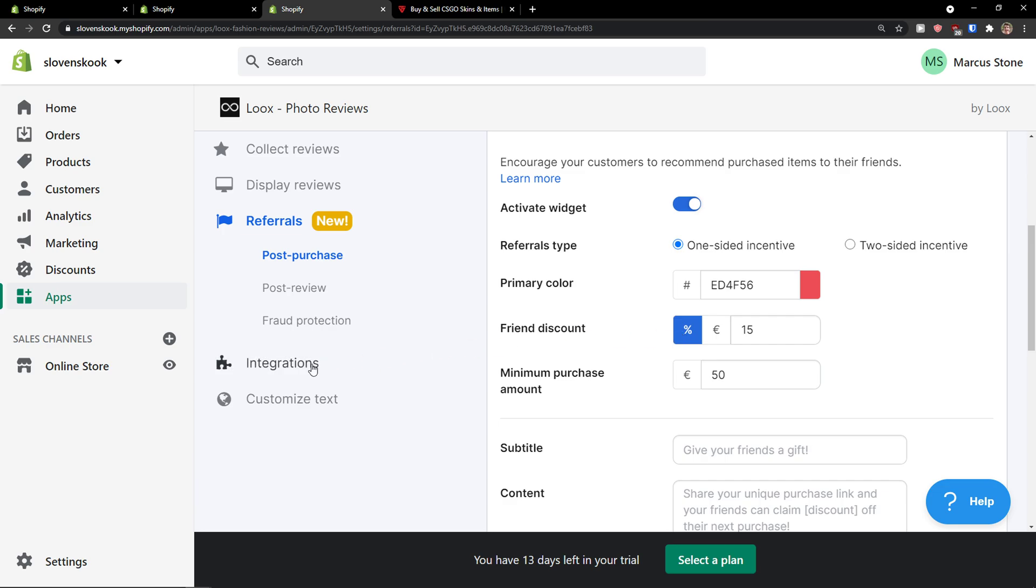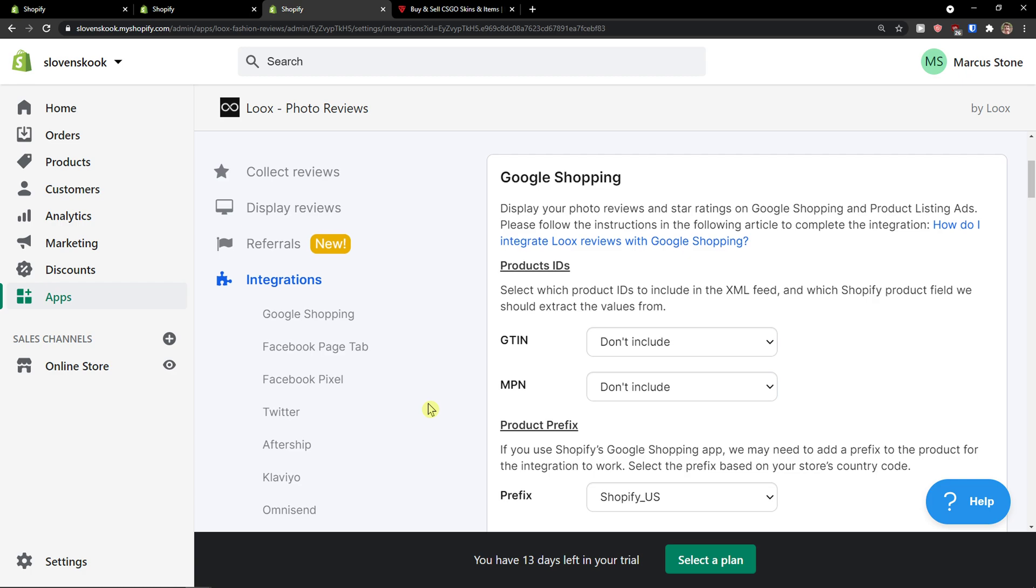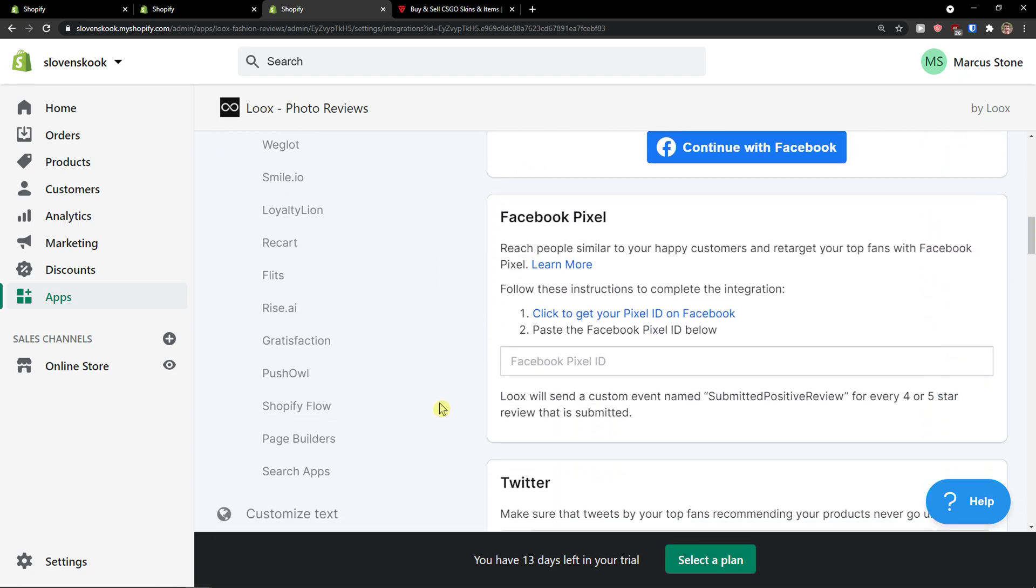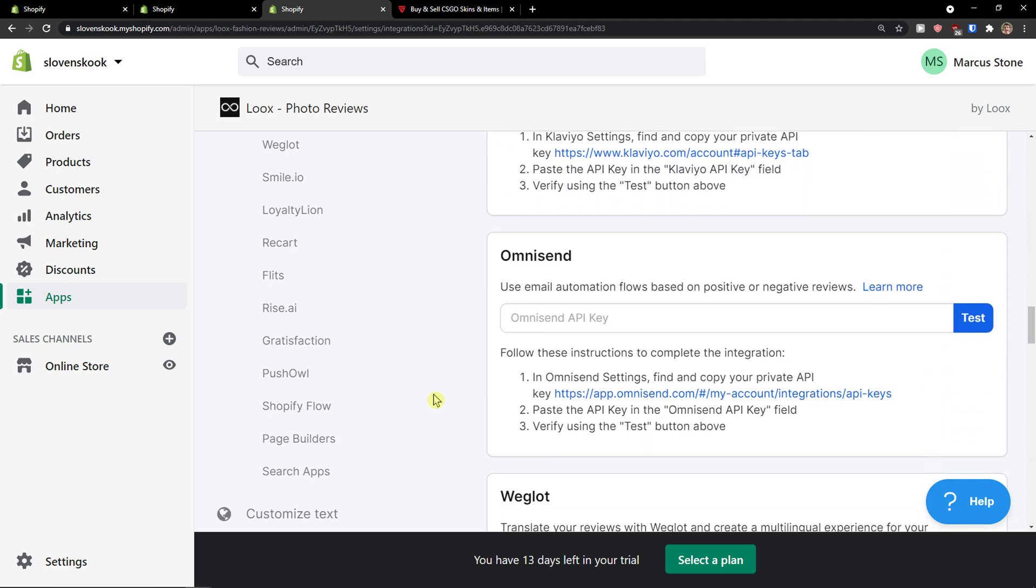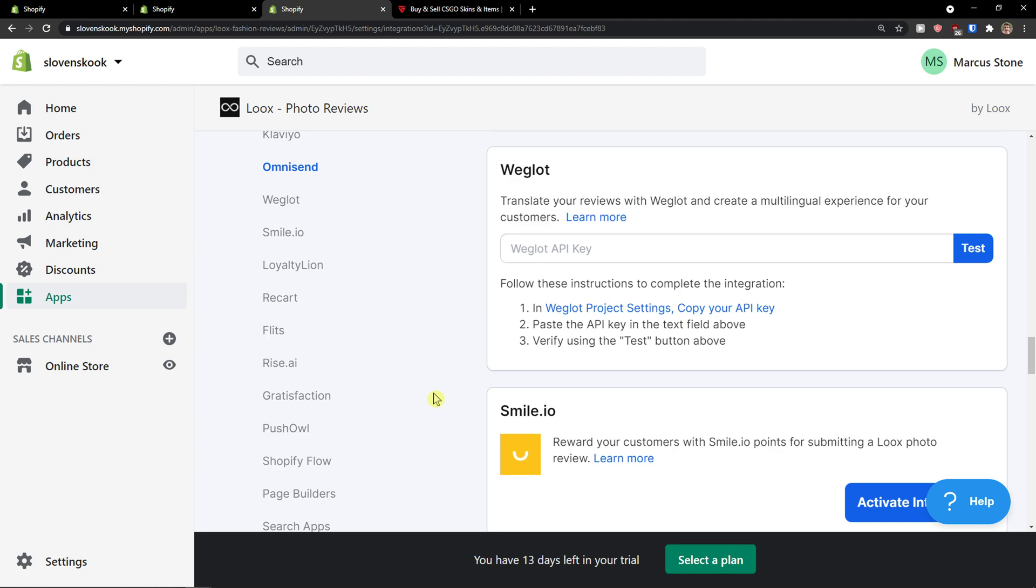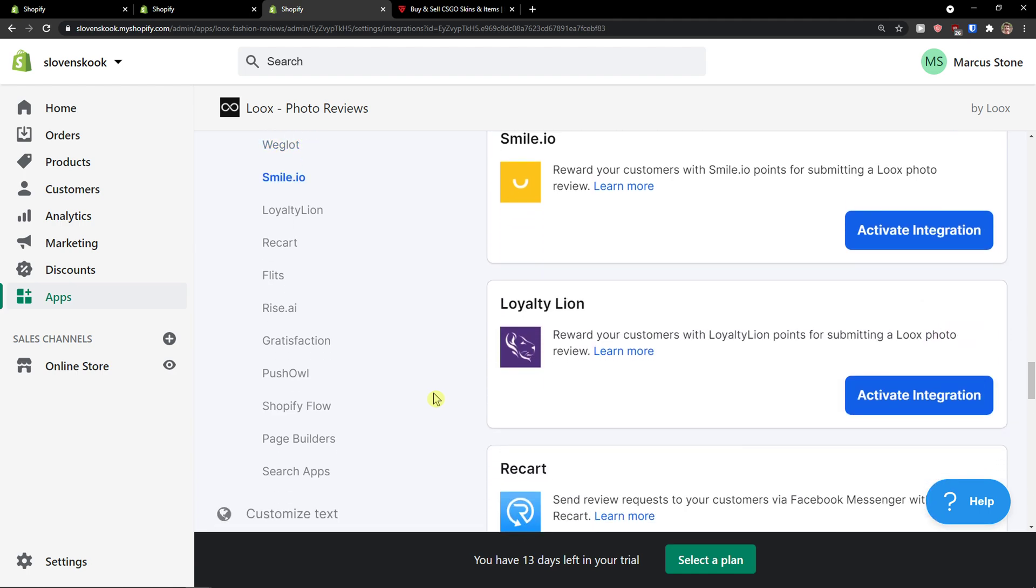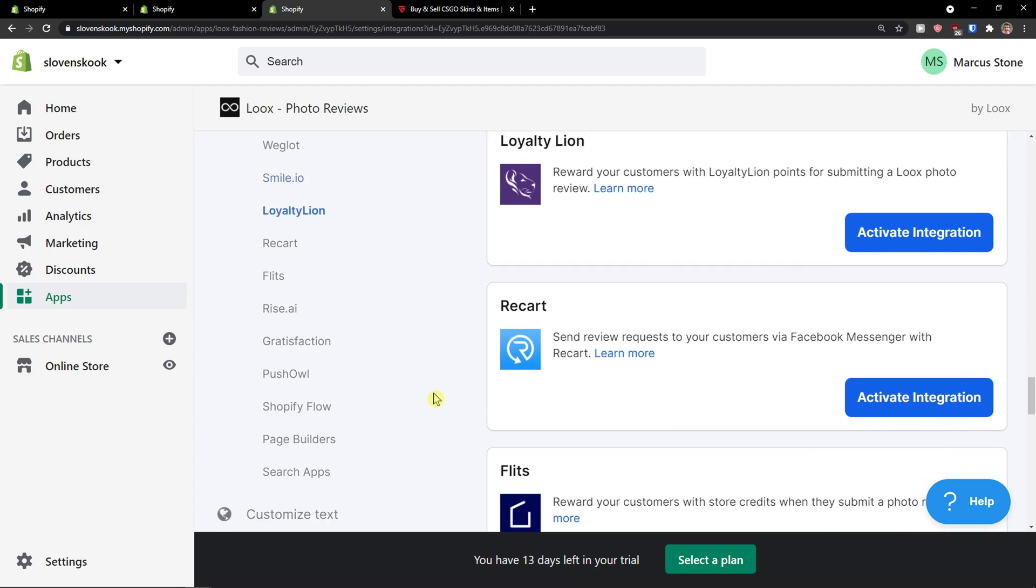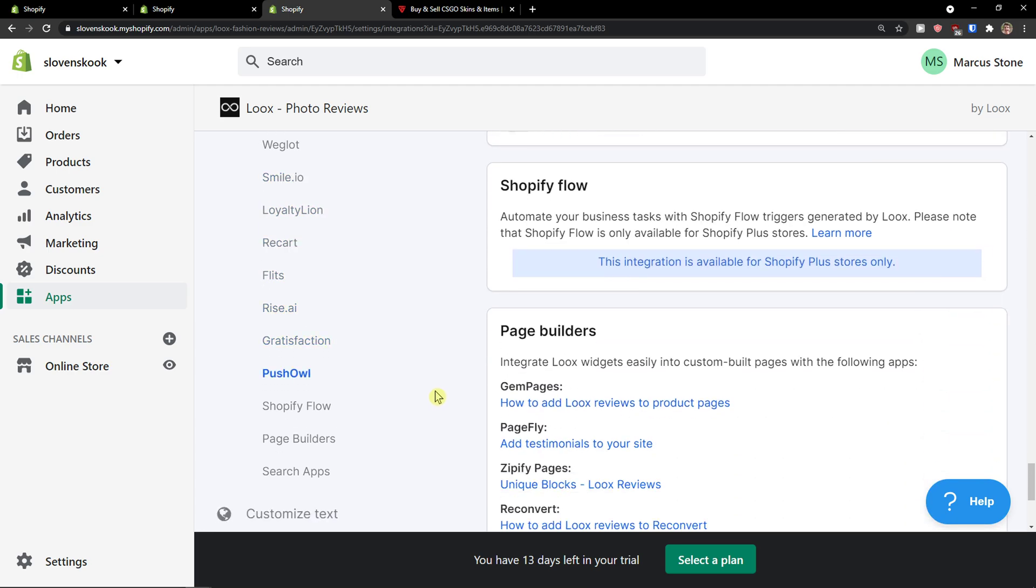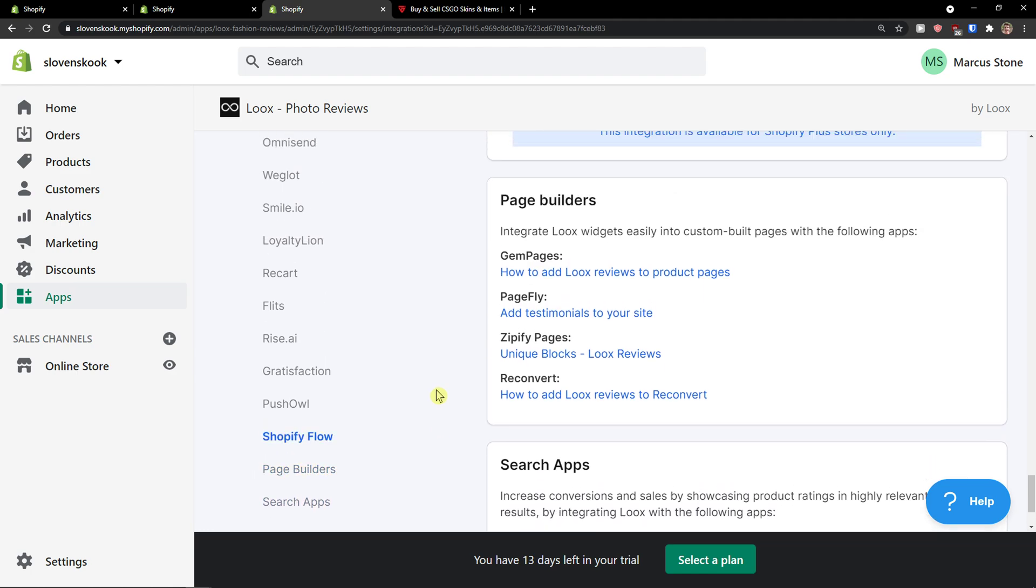Then there are integrations when you're going to click on it. And you can integrate with Facebook Pixel, Twitter, AfterShip, Klaviyo, Omnisend, Weglot, Smile.io. So you see plenty of apps that you can integrate it with, and page builders here.